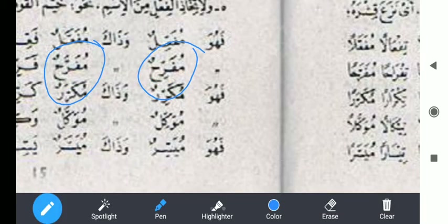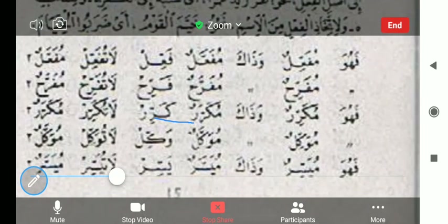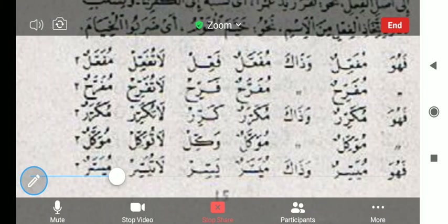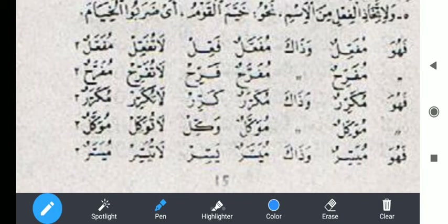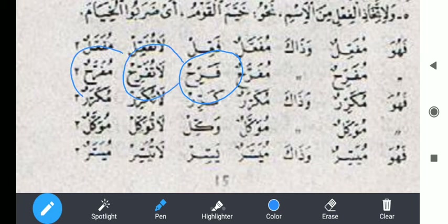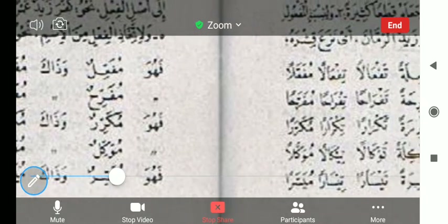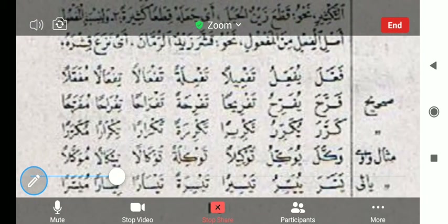Kemudian Farrih la tufarrih — ini kata perintah dan larangannya. Mufarohan ini ismul makan dan ismul zamannya, nama tempat dan nama waktunya. Jadi kalau dia berubah jadi fa''ala seperti ini, mari kita coba yang lain.